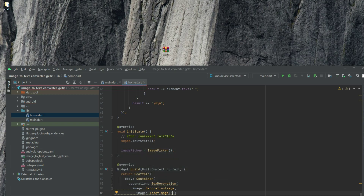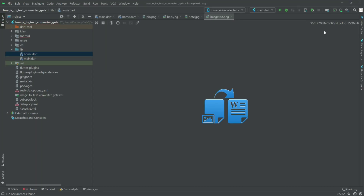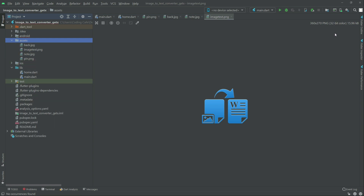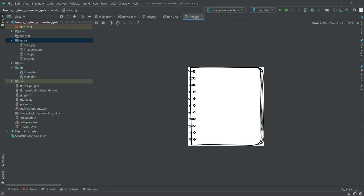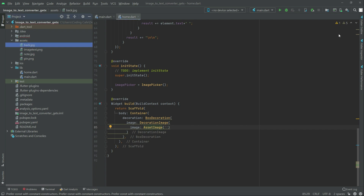Refactor. There we go with the assets folder. As you guys can see, there are our images — one, two, three, four. Now write in the asset image, we will use that image.